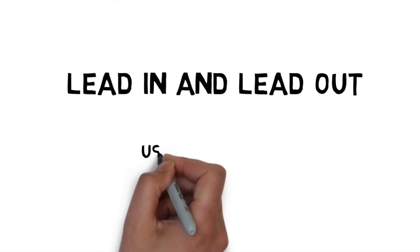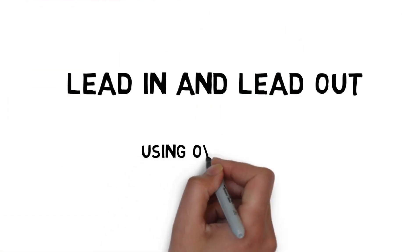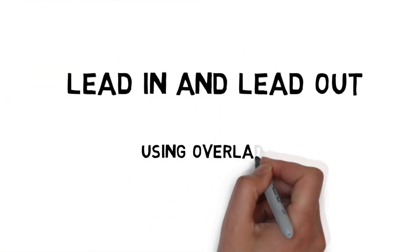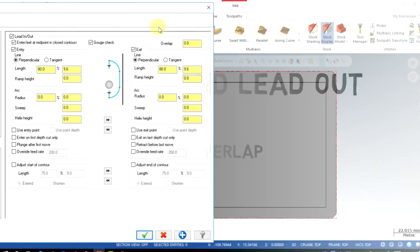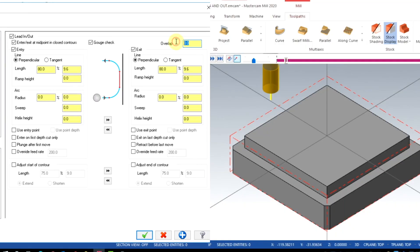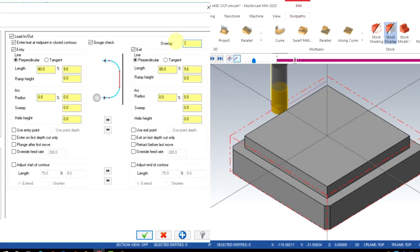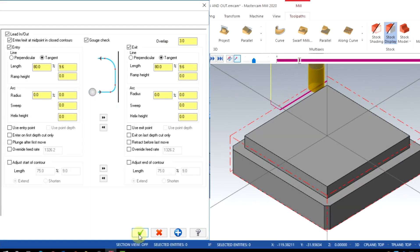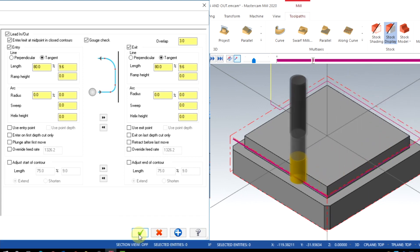For this method also, we can enable overlap. In this tab, we can enable overlap as 3 millimeters. You can see now between the lead-in and lead-out there will be an overlap of 3 millimeters.